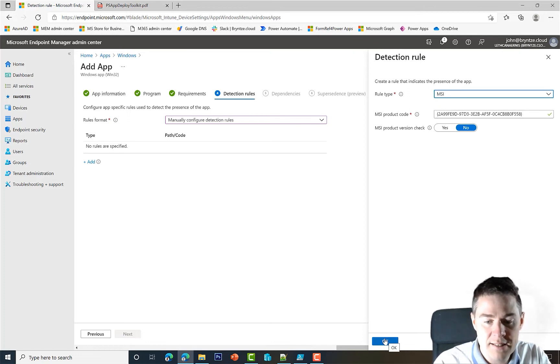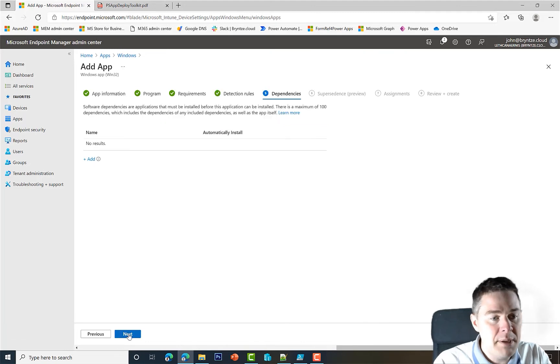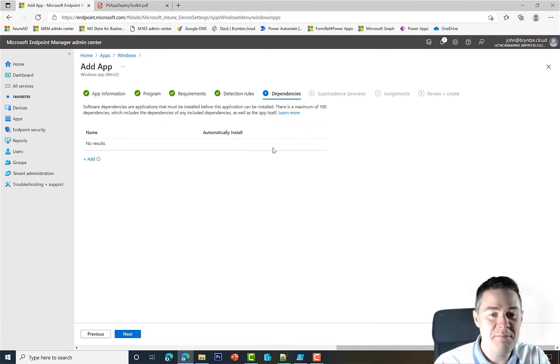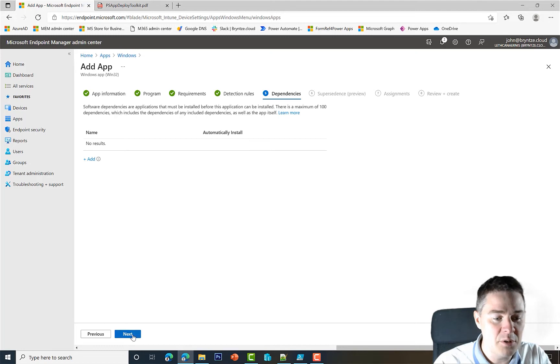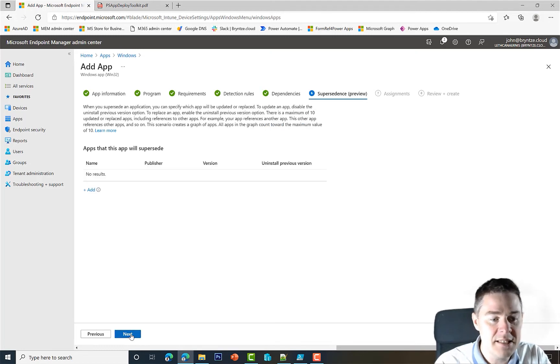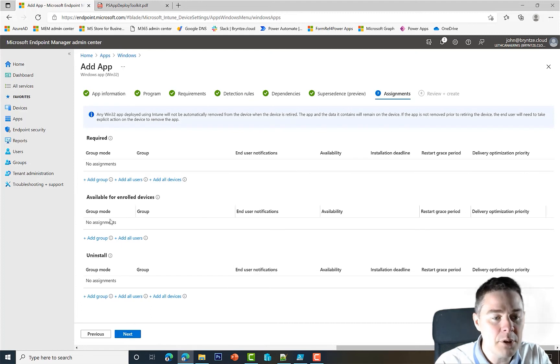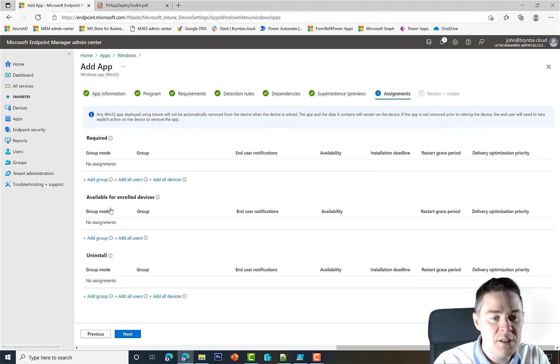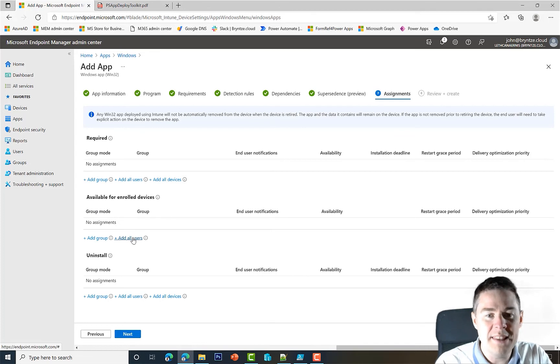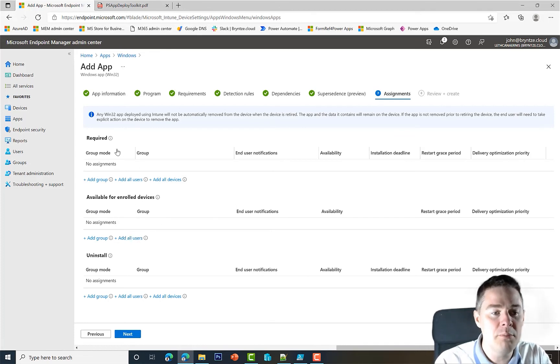We went through all these options in previous video. MSI, and this one we get for free, but only because when we created the Intune Win file it shows the MSI file. So I click OK there. Dependency - Google Chrome has no dependency.